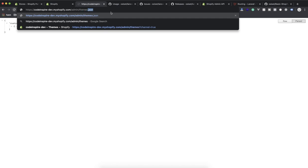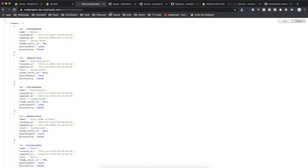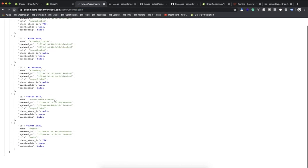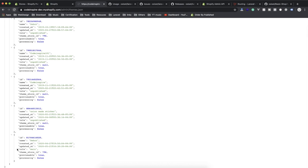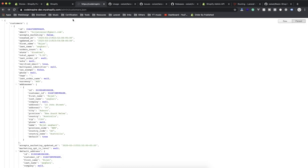For customers the same thing will happen for themes dot json. It's easy — it's going to list all the themes for me. Anyone with the role of 'main' will be the active one. This one has the role of unpublished, and this one is 'main', which is the active theme.